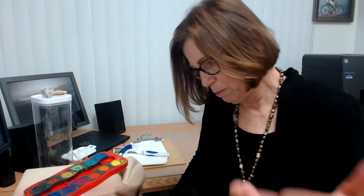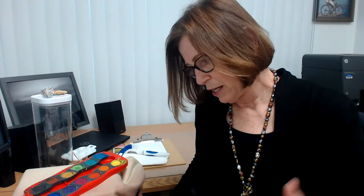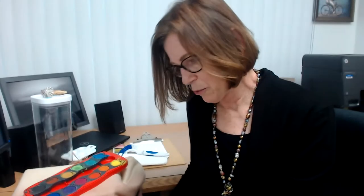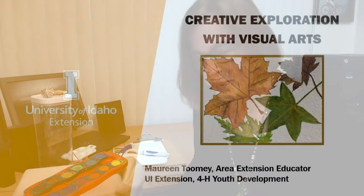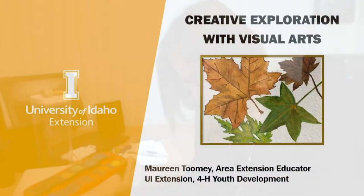The University of Idaho Extension provides reliable research-based education and information that helps people across Idaho, businesses and communities solve problems and develop skills for a better future. It's exciting to know that statewide we are in 42 of the 44 counties. We work with three federally recognized tribes, and we have presence in nine research and extension facilities.